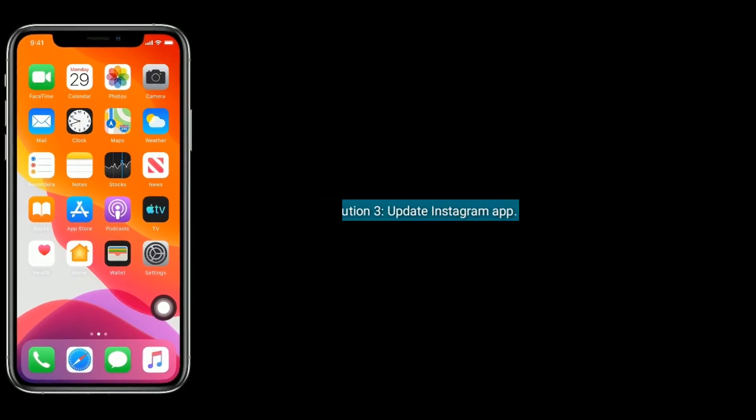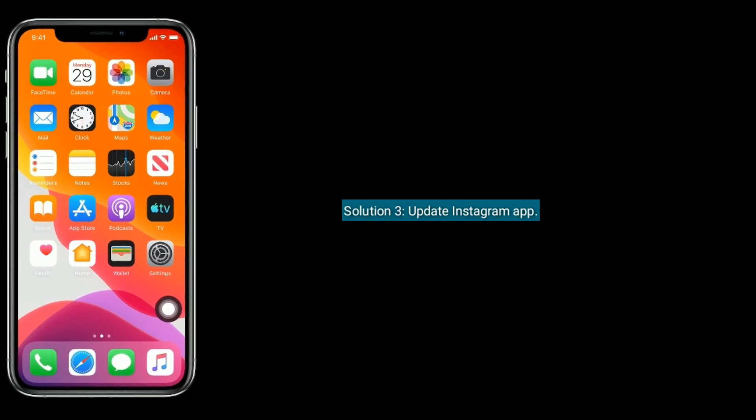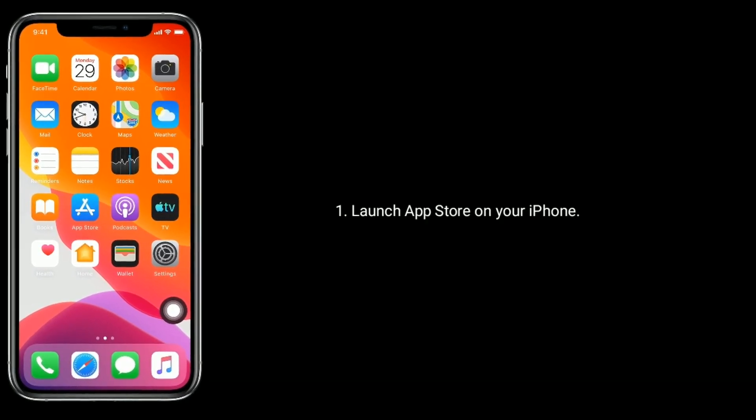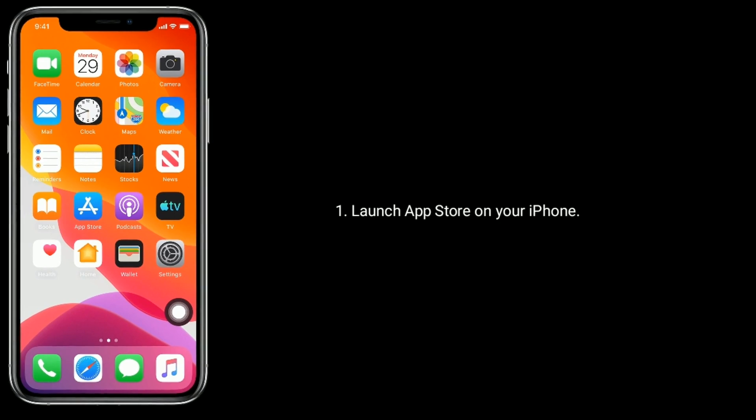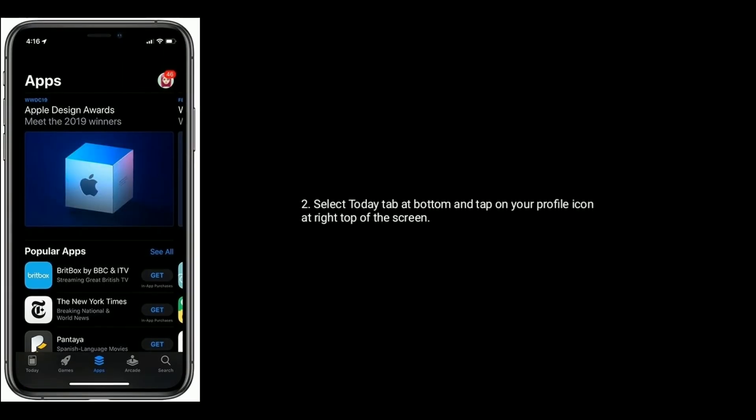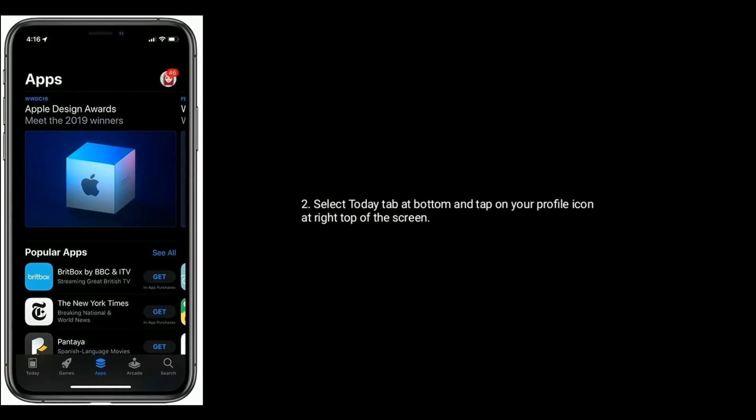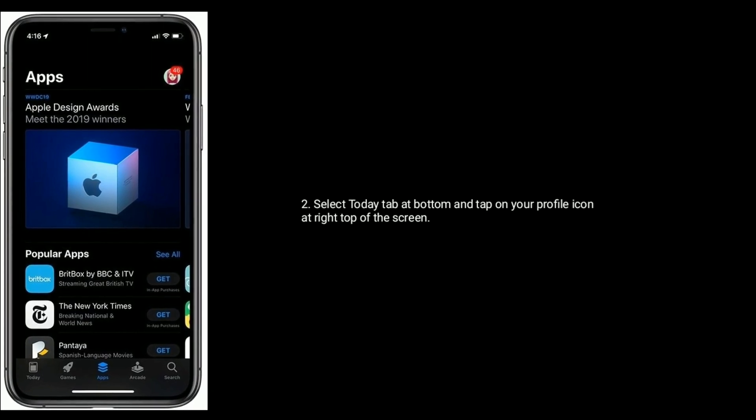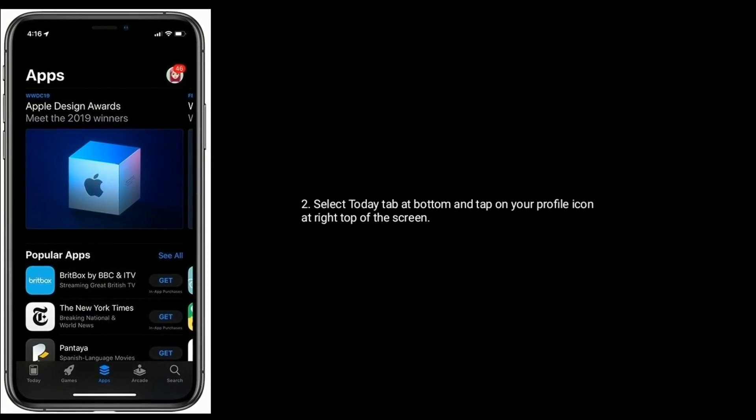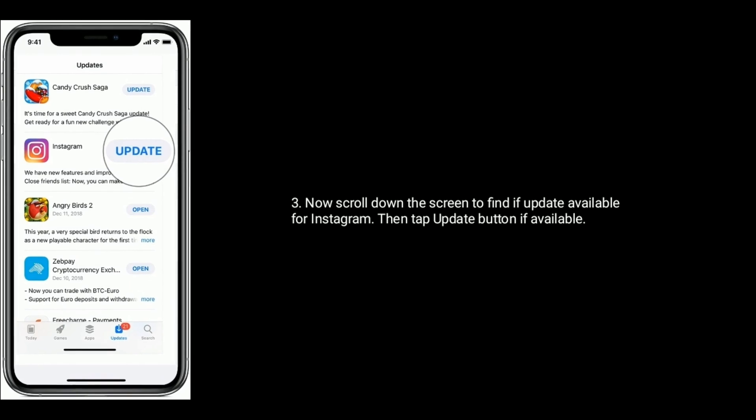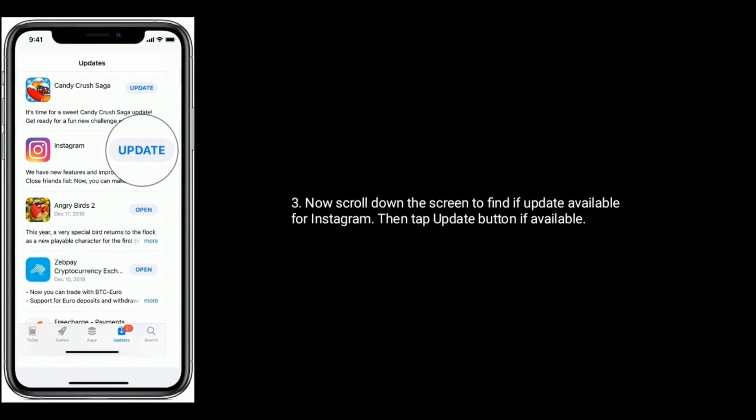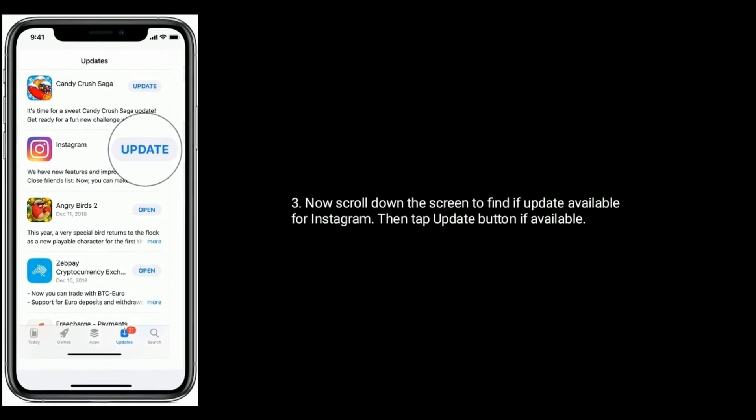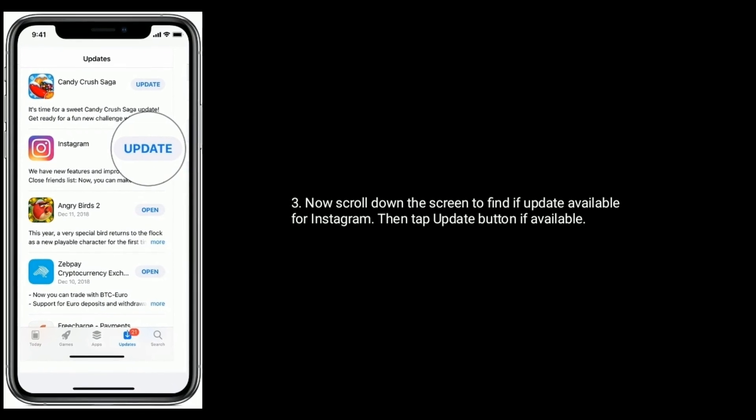Solution three is update Instagram app. Launch App Store on your iPhone, select Today tab at bottom, and tap on your profile icon at right top of the screen. Now scroll down the screen to find if update available for Instagram, then tap update button if available.